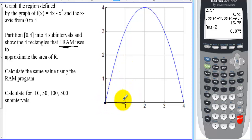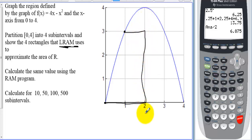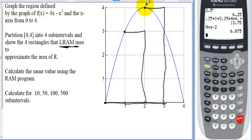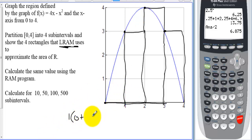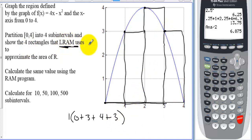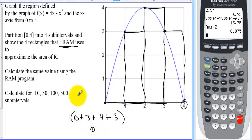Splitting into 4 rectangles using LRAM: the left hits right away at 0. The second rectangle raises until the left side hits at height 3. The third rectangle raises to height 4. The fourth raises to height 3. The first rectangle technically has a height of 0. With LRAM we don't use the right endpoint. The bases are all 1, so we have 1×0 + 1×3 + 1×4 + 1×3 = 10. We're approximating this area as 10 with LRAM using four rectangles.